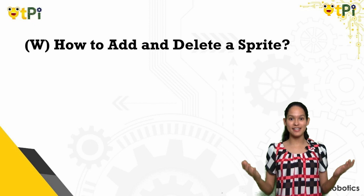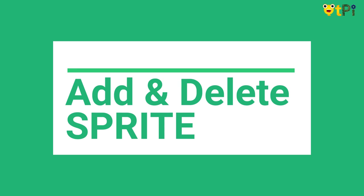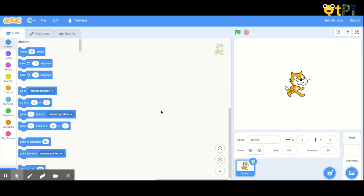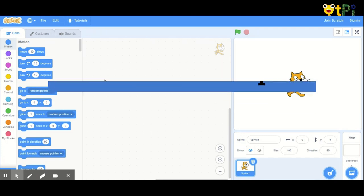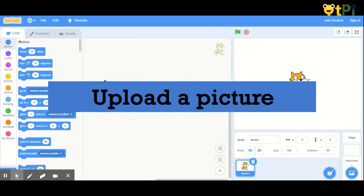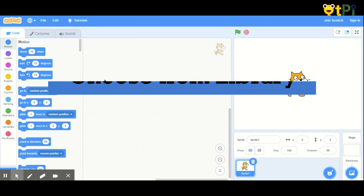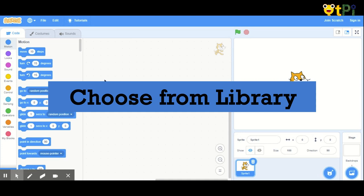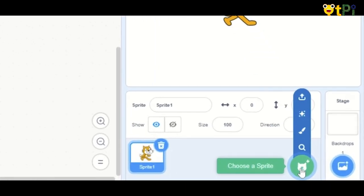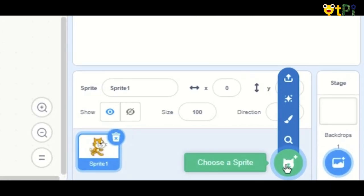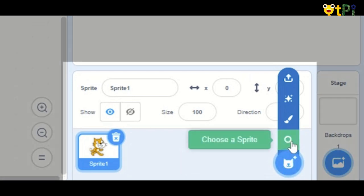Now let's see how simple it is to add and delete a Sprite. There are three ways to add a Sprite to the stage. You can draw your very own Sprite in Scratch using your creative skills. You can upload a picture from your computer to use as a Sprite, or you can choose a Sprite from the library in Scratch. We will choose a Sprite from the library in this video. Hold the mouse cursor over the blue circle with the cat face icon in the lower right part of the screen. This is the Choose a Sprite menu.